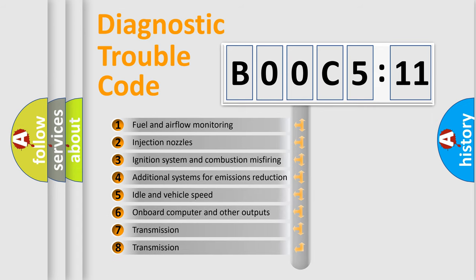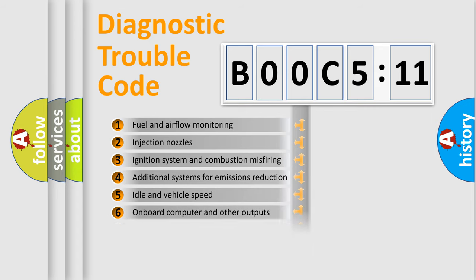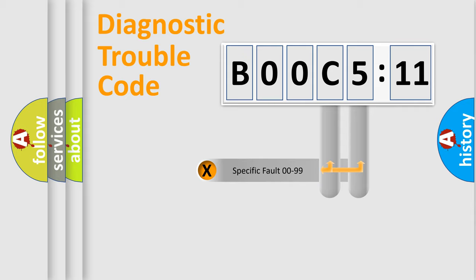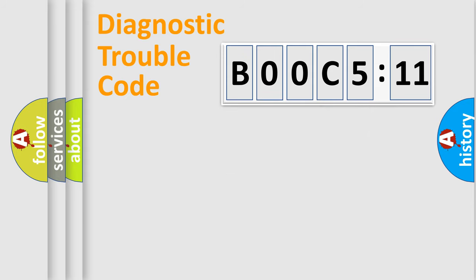The third character specifies a subset of errors. The distribution shown is valid only for the standardized DTC code. Only the last two characters define the specific fault of the group.